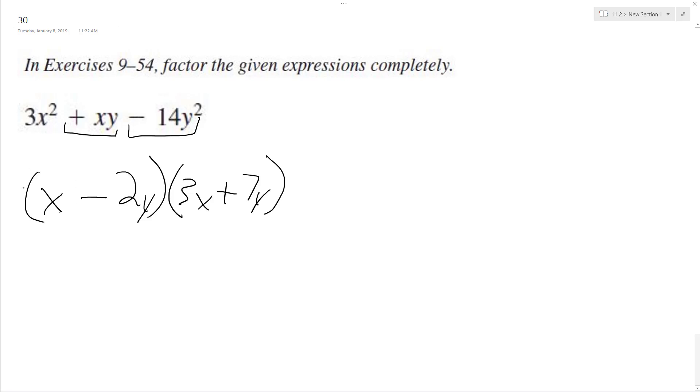So assuming this factorization is correct, if I multiply this back together, I should end up with our original expression. So let's test that.